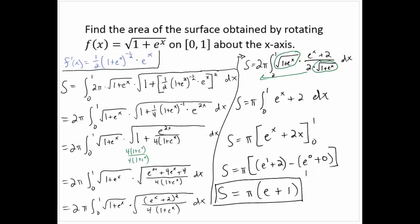Our calculators don't have a specific surface area function, but if you can write the integral properly, you can use the calculator to evaluate or approximate it on a TI-83 or 84. On the TI-89 you can evaluate it exactly and get that exact value.